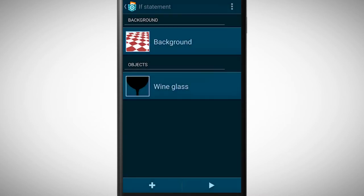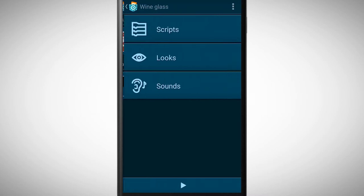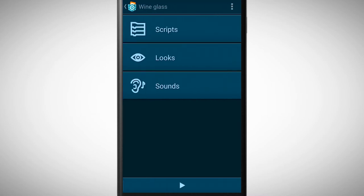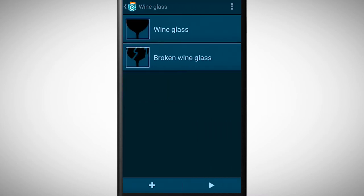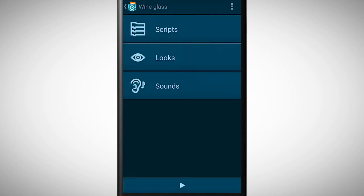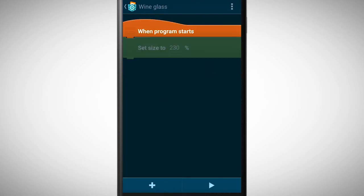Let's take a look at how we can program this in Pocket Code. We first need a glass object with two looks. One look is the normal glass and the second look is the glass which is broken. First we adjust the size of the object.